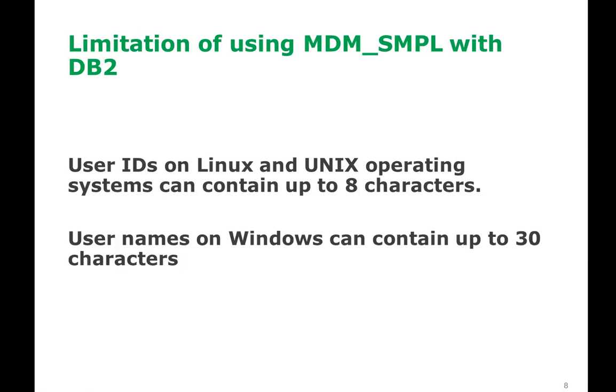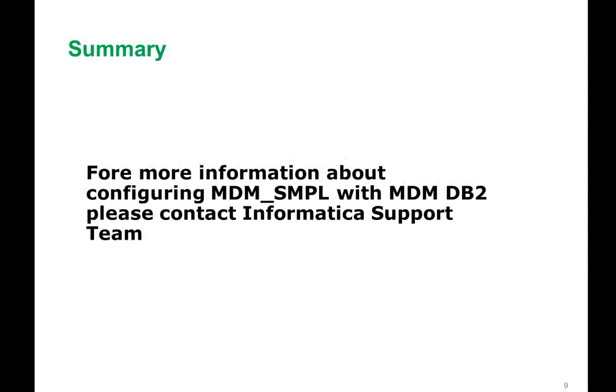And the limitations of using MDM sample is in Linux, the username should be up to eight characters.